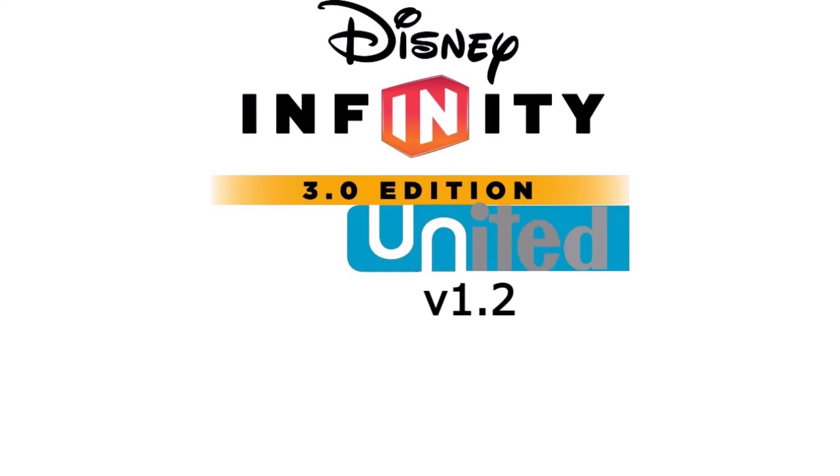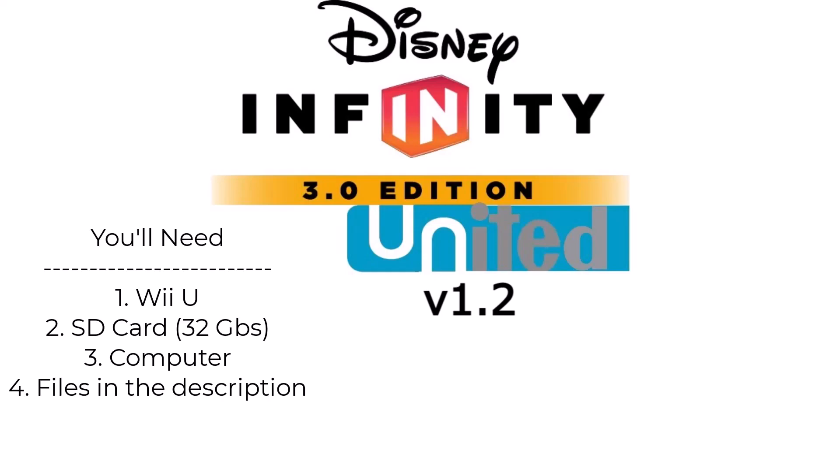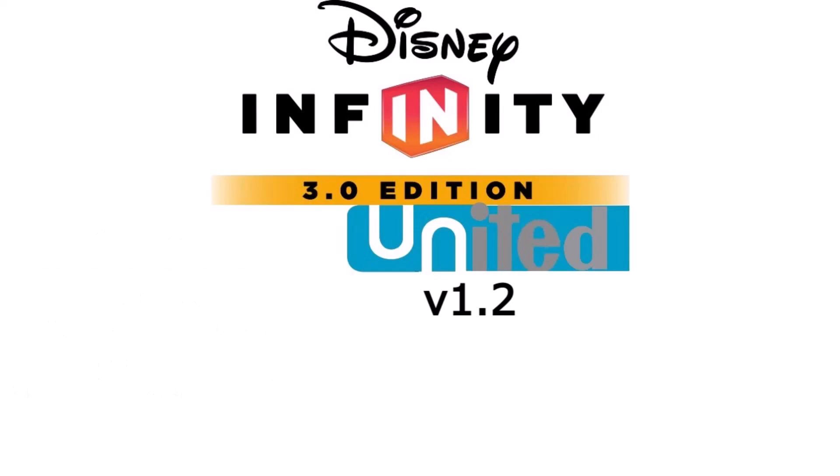So anyway, the things that you'll need is a Wii U, an SD card that's 32GB, you'll need a computer with internet, and all the files and stuff you'll need will be in the description below.